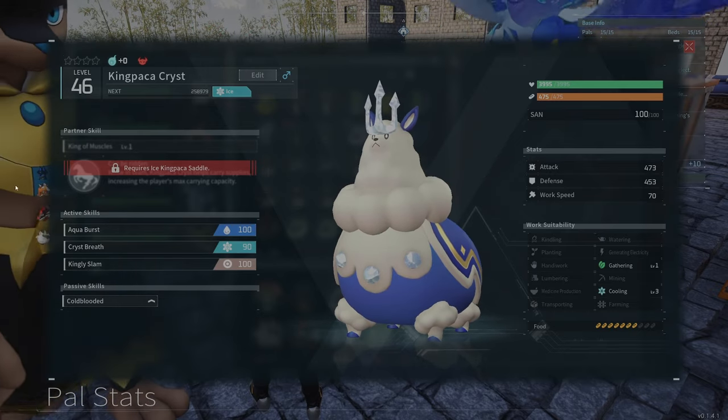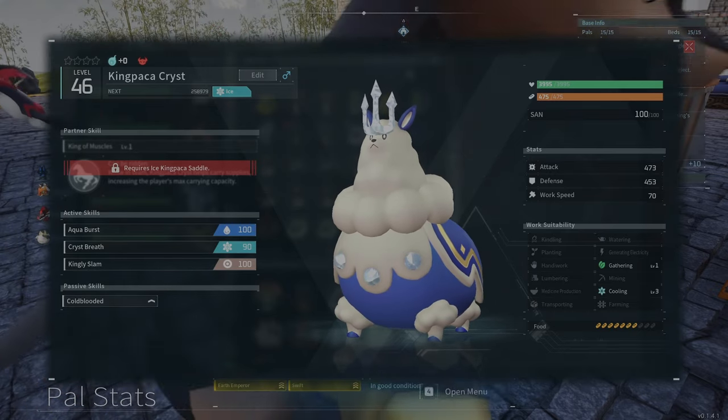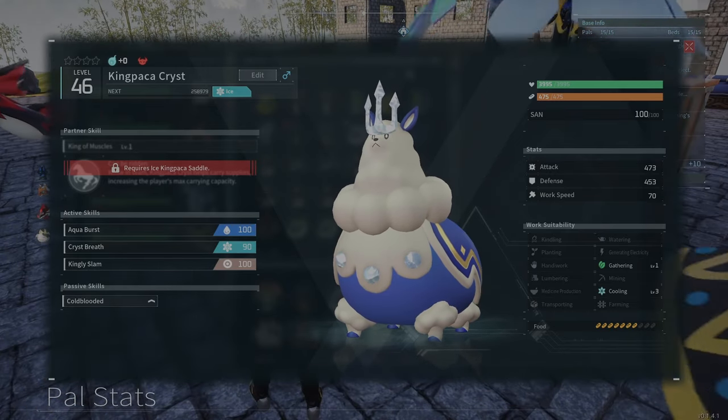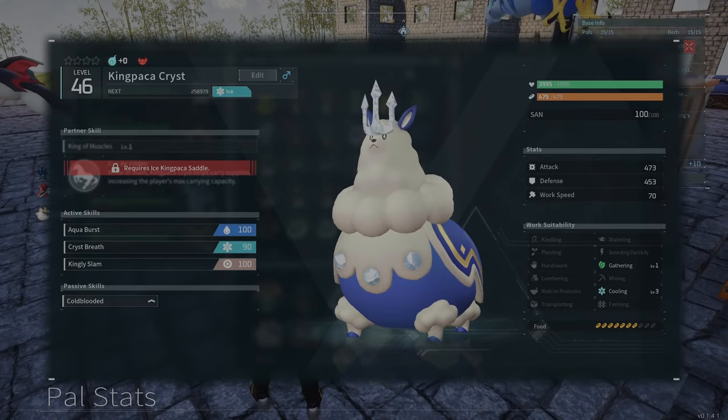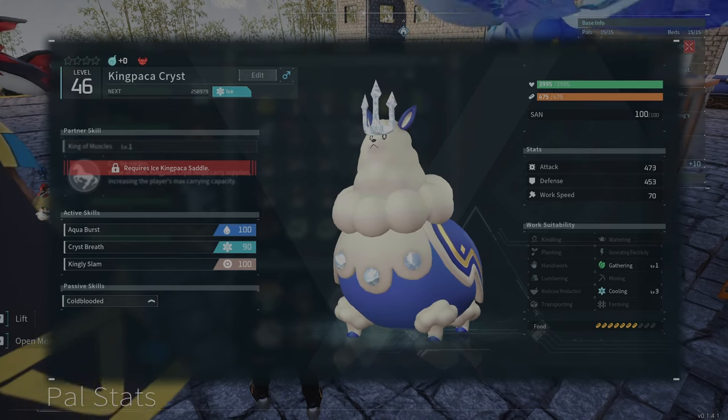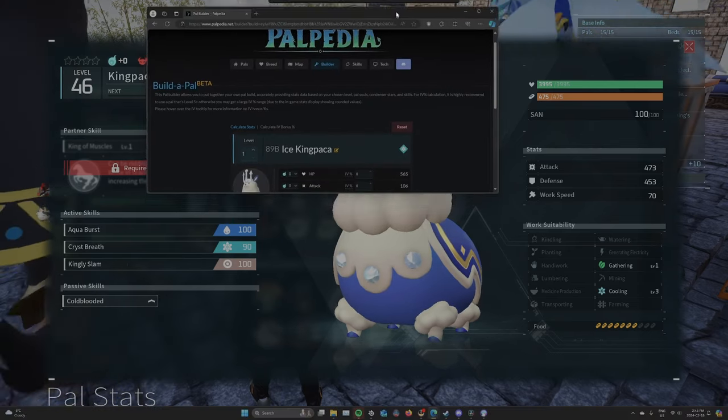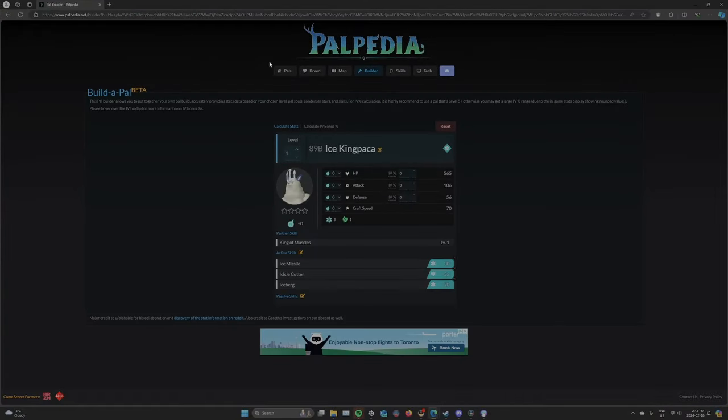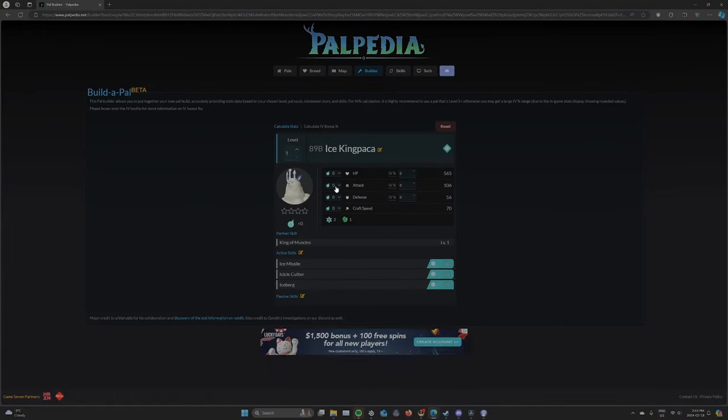Now how do you check your IVs? You're going to have to come to a website. I found two that are good. This is the one I used. I'll put a link down below.